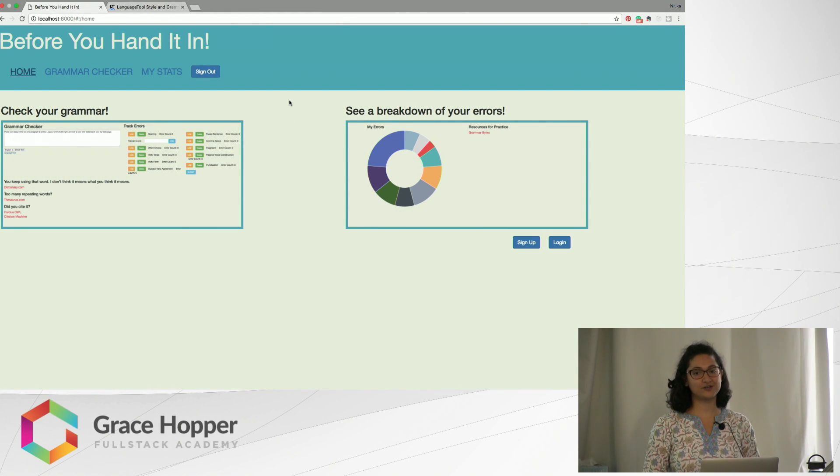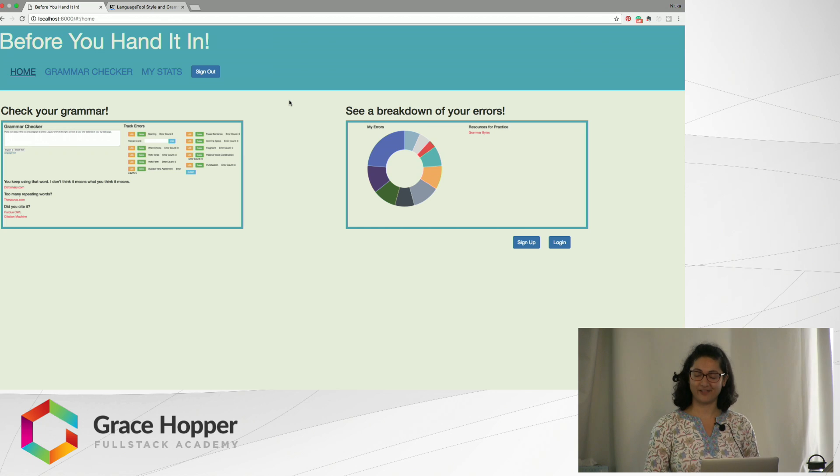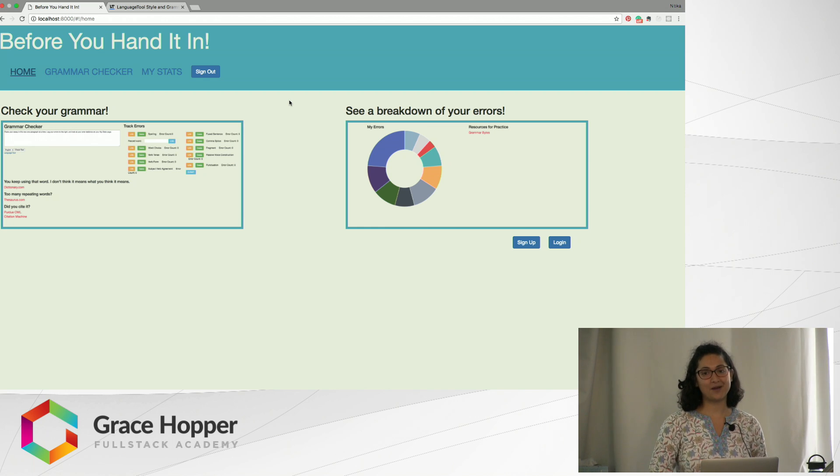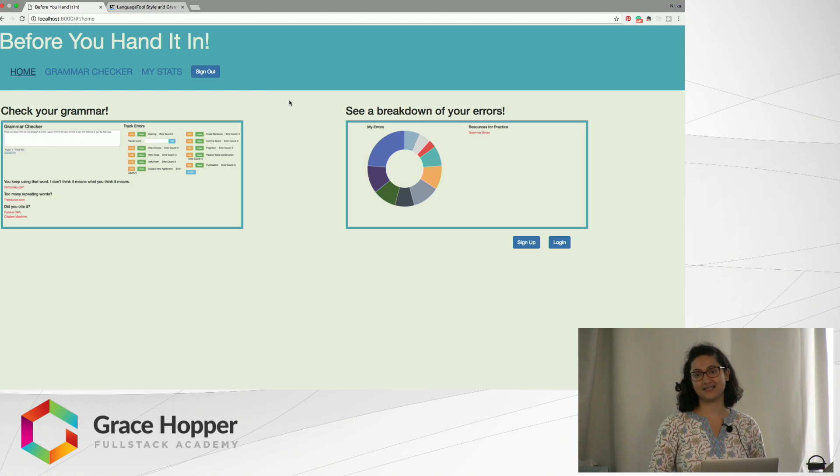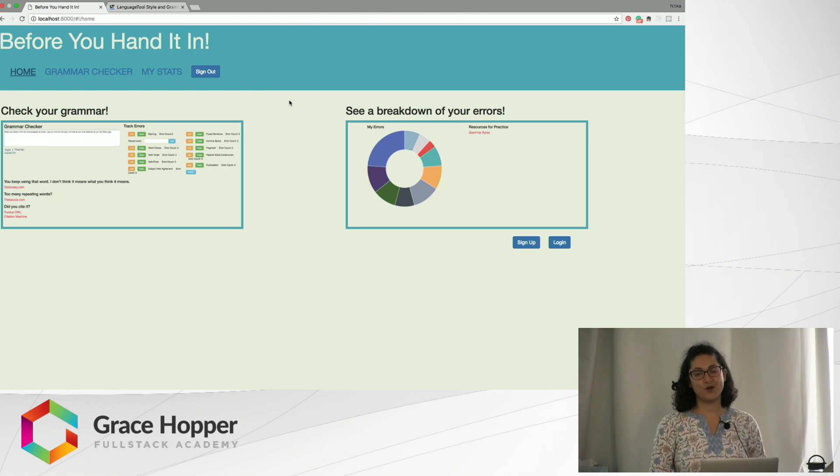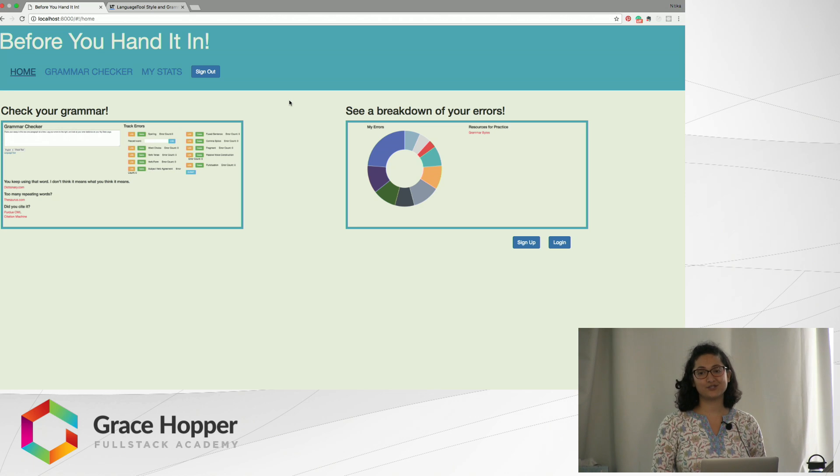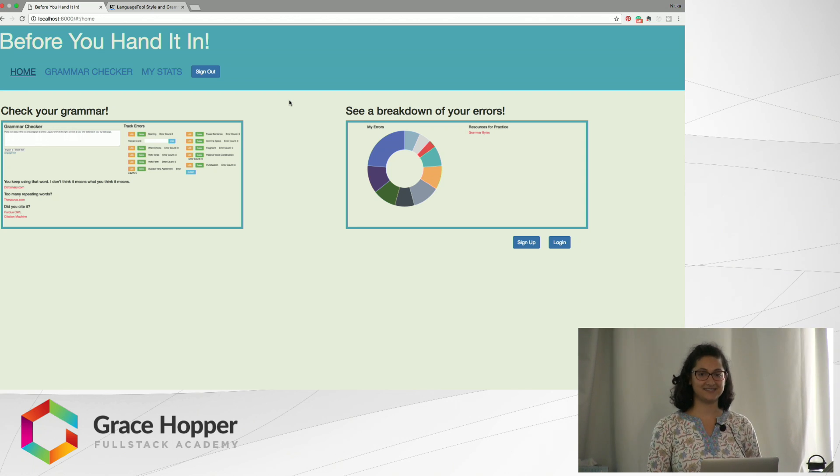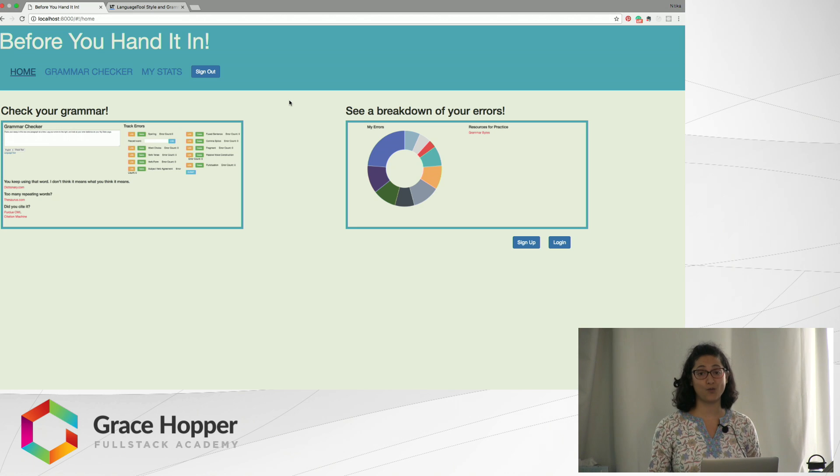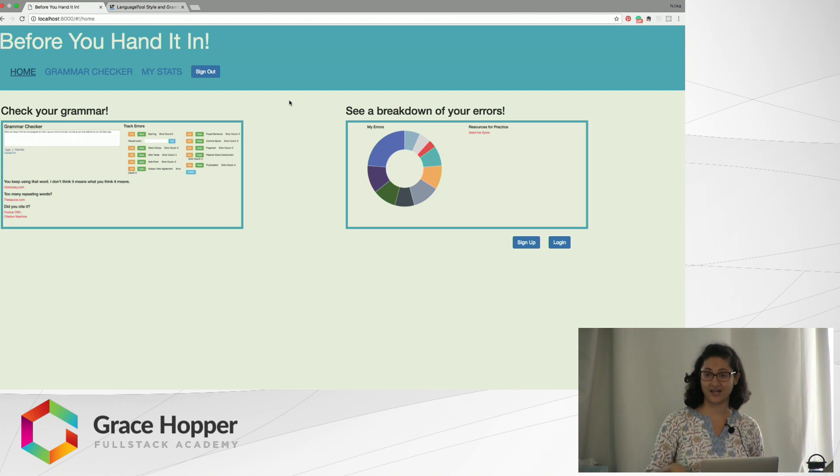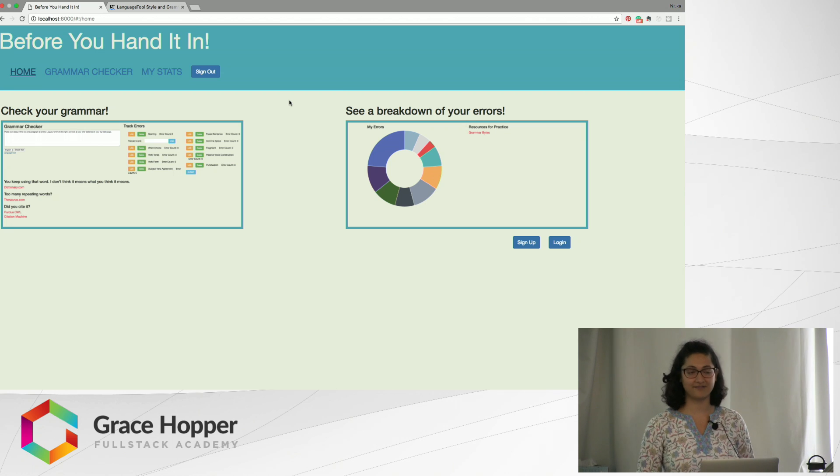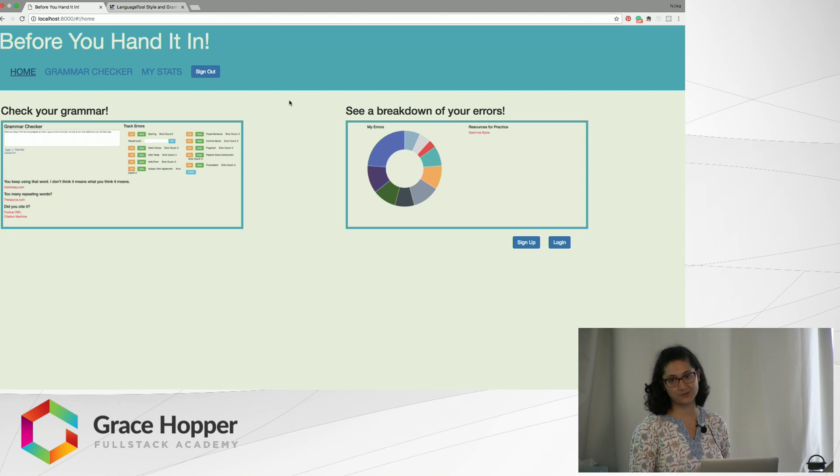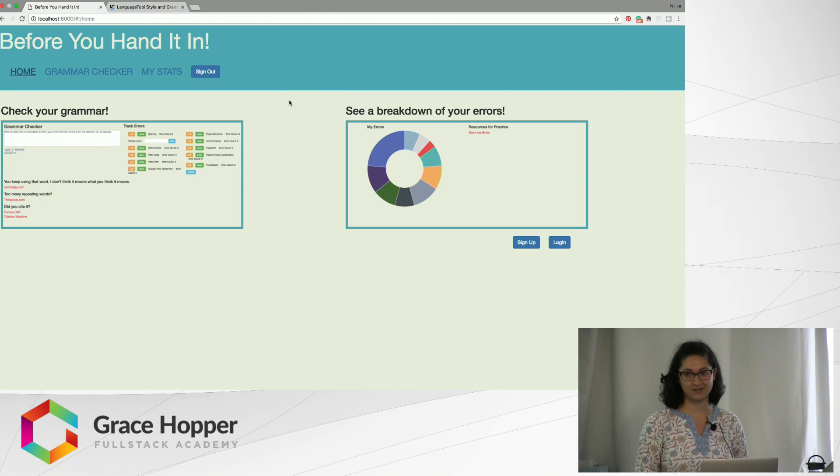Before I started learning software development I was an ESL teacher, and I would have to grade a lot of essays. One thing I did not like about grading essays was looking at students' grammar because they would make the same mistakes from essay to essay. I was very frustrated because I wanted to focus on the bigger ideas like their thesis statements or the ideas in their paragraphs, but I would end up spending so much time on their grammar that I was exhausted by the time I got to the big ideas in their essay.